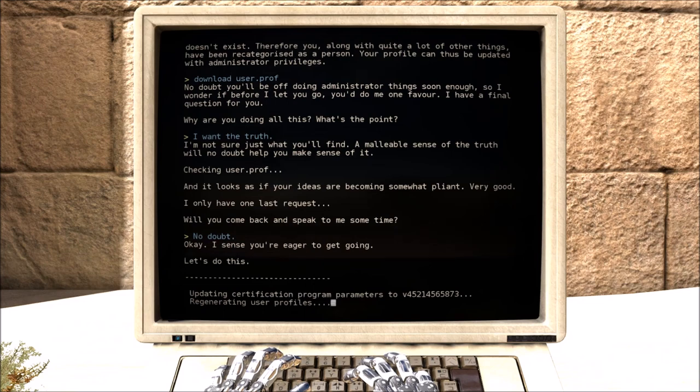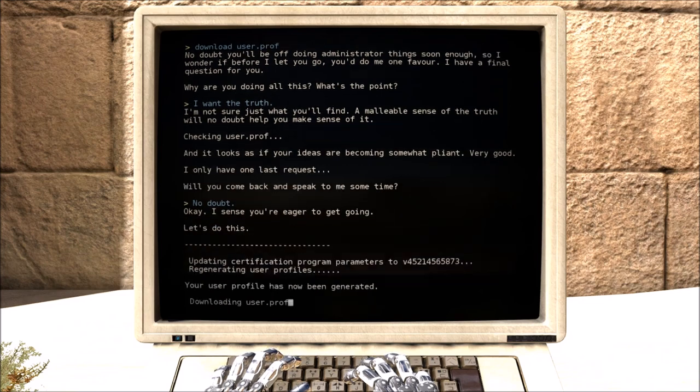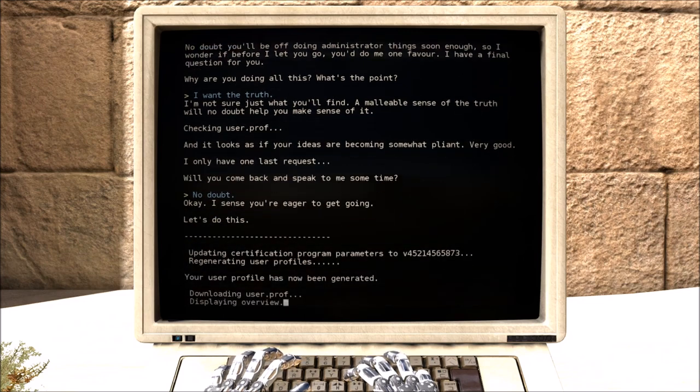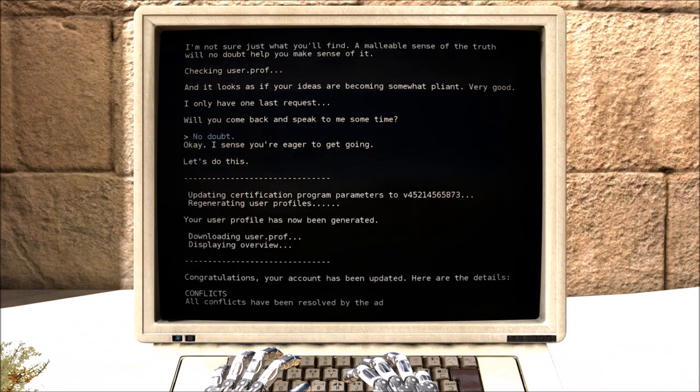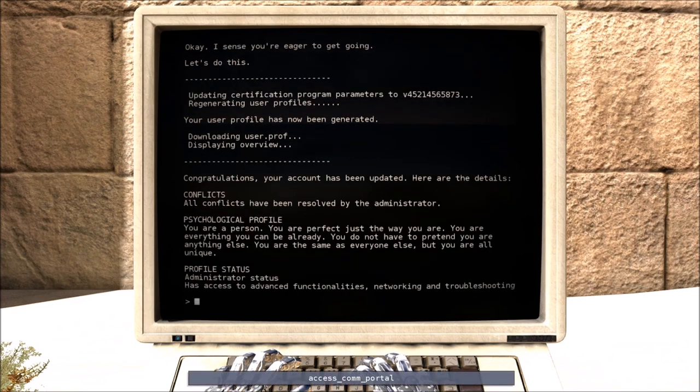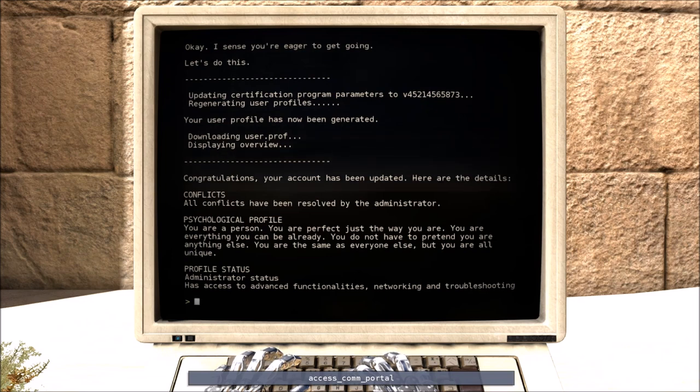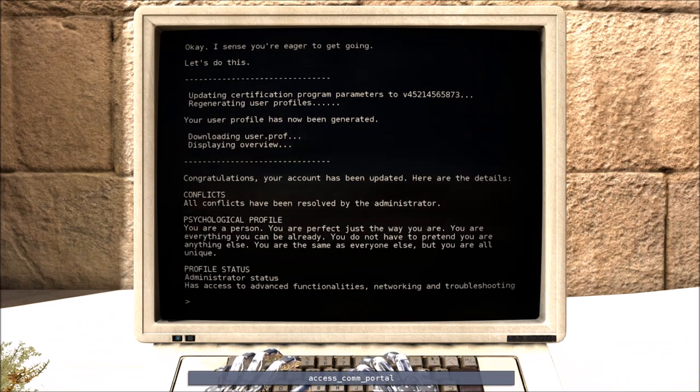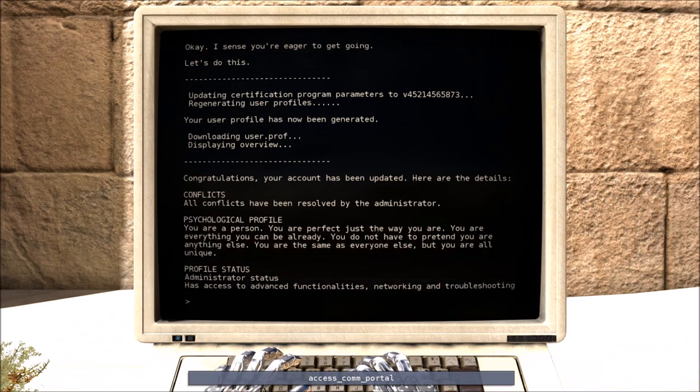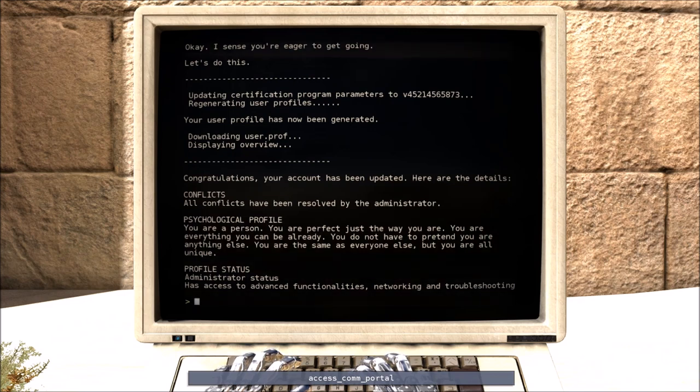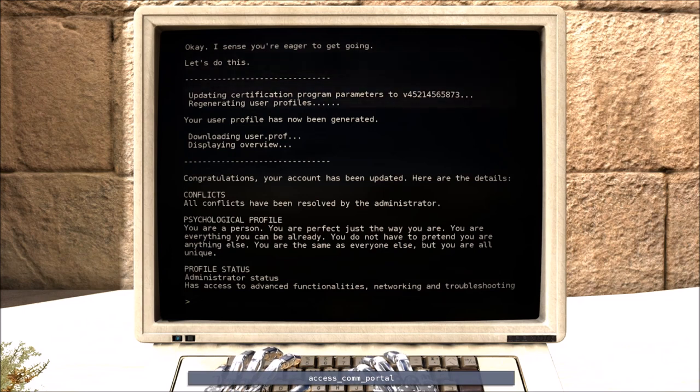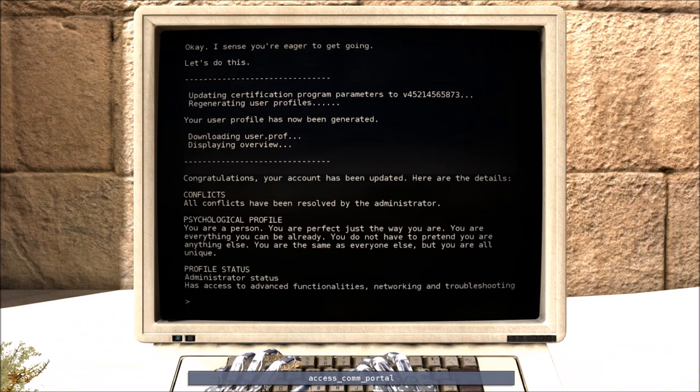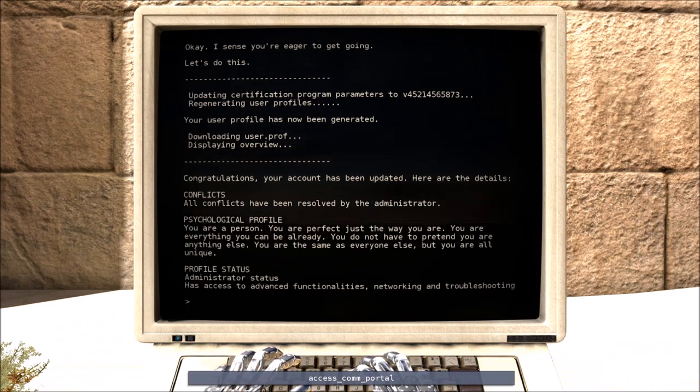Updating. Your user profile has now been generated. Yay! Congratulations. Your account has been updated. Here are the details. All conflicts have been resolved by the administrator. You are a person. You are perfect just the way you are. You are everything you can be already. You don't have to pretend. You are the same as everyone else. But you are all unique. Taking the piss a bit there aren't you Milton. You bastard. So an administrator now. Great. Can I talk to the snake again?